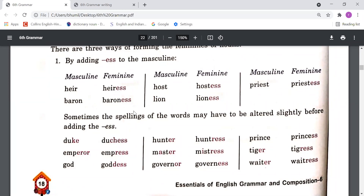The second point: sometimes the spellings of the words may have to be altered slightly before adding '-ess'. When we add '-ess' to make a noun masculine to feminine, sometimes we also have to alter the spelling slightly. For example, 'duke' becomes 'duchess'.